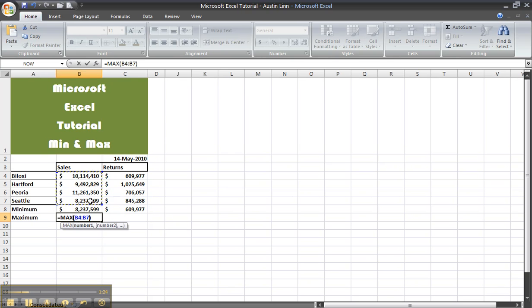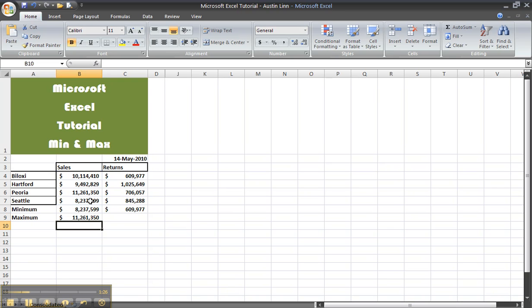Close it off with the closing parenthesis and press enter. Now you can drag it over, and that's how you do your minimum and maximum formulas. Thank you for watching.